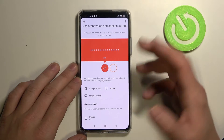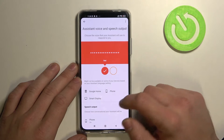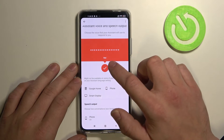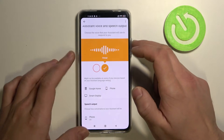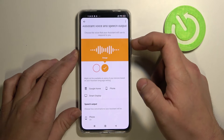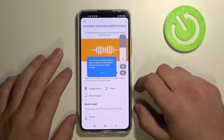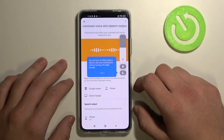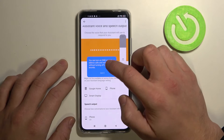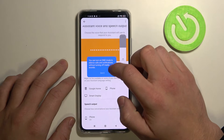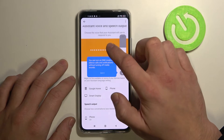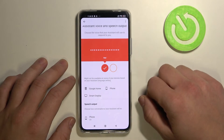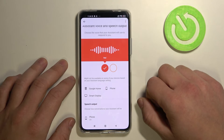You can select between two voices. Just tap on one ring right here. Here are the voices you can pick for your Google Assistant.